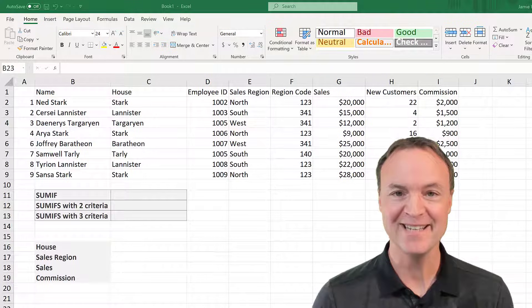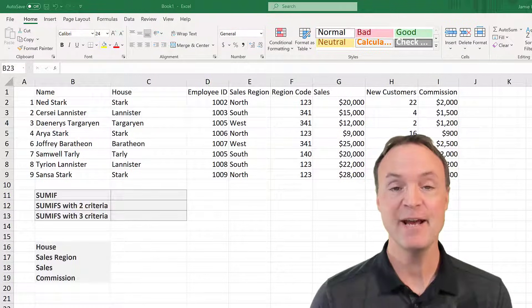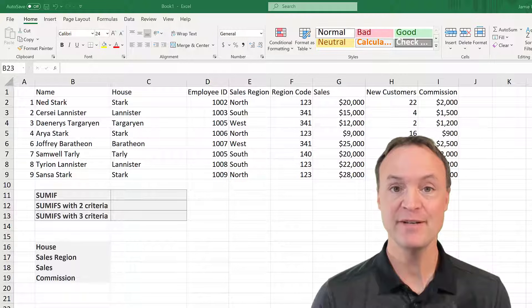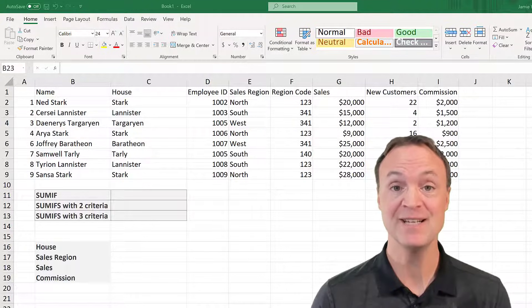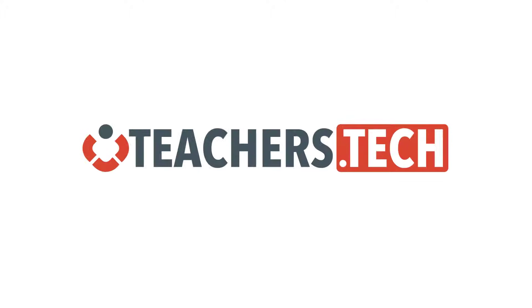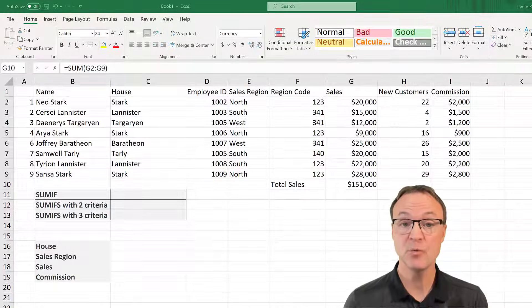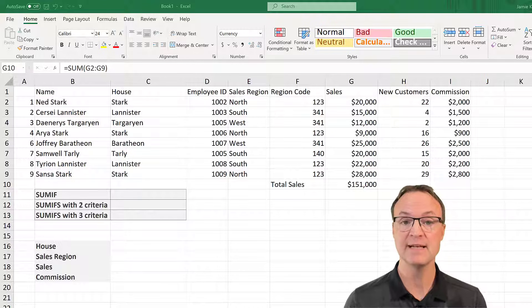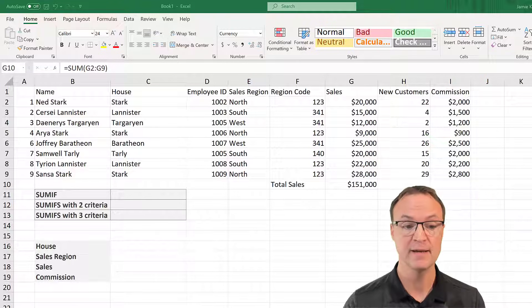Hi there, Jamie Cate here today at Teachers Tech. Hope you're having a great day. Today I want to show you how to use the SUMIF and SUMIFS functions inside Microsoft Excel. If you want to follow along with this worksheet today, I'll put the link down below in the description where you can click on it and download it to your computer.